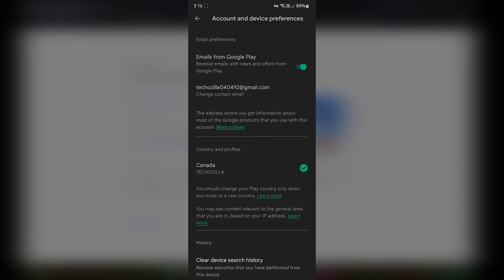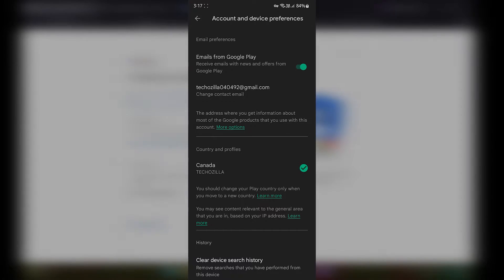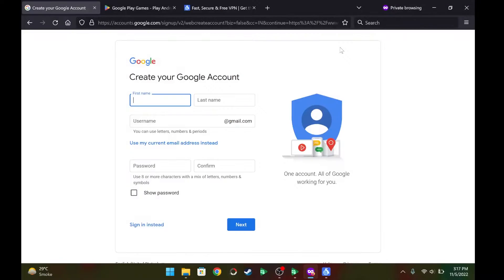You will be charged two Canadian dollars for verification, but don't worry — once the verification is complete, that two dollars will be reverted back to your credit balance. Once you set up that payment option, you will start to see Canada with your Google account name. Once you see Canada there, go back to your desktop.